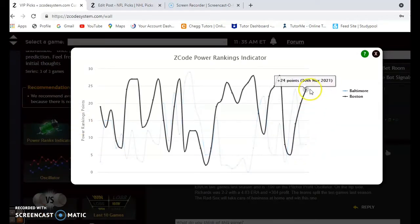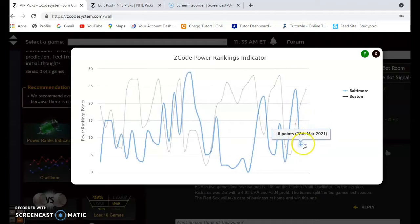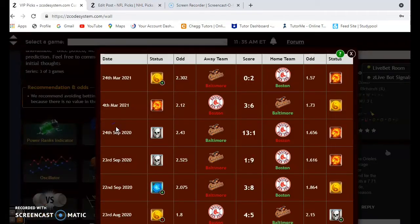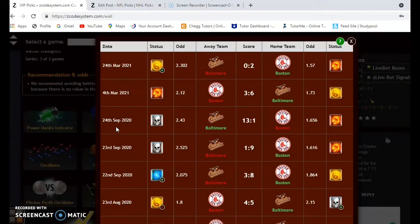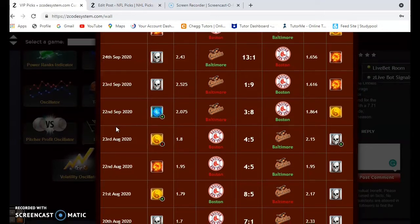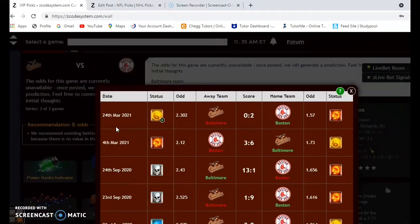Looking at the power ranking indicator, Boston has climbed up to plus 24 and Baltimore is down at plus 8. In the head-to-head matchup between the two teams, similar to the Phillies and Braves situation, they won five each in this divisional matchup from last year. Even in the preseason this year, the teams split the two games between them.